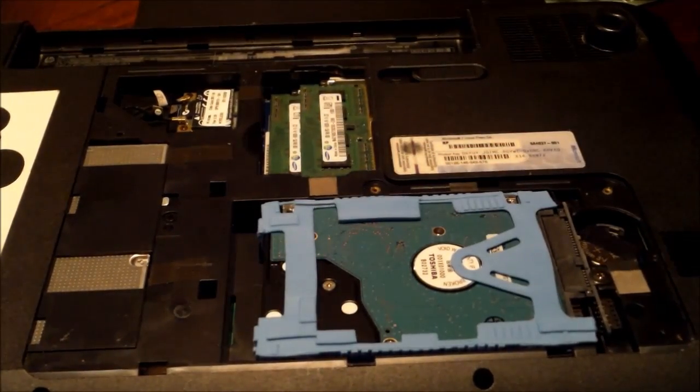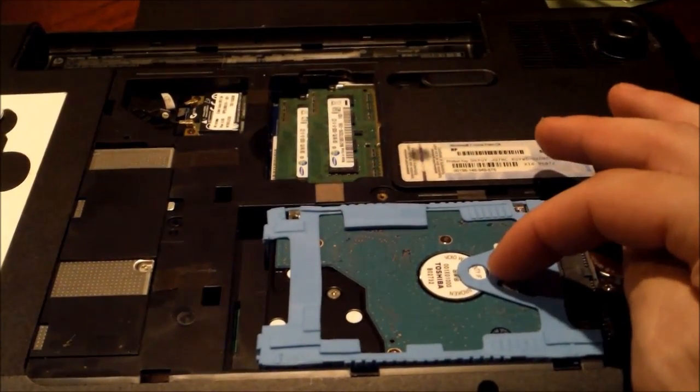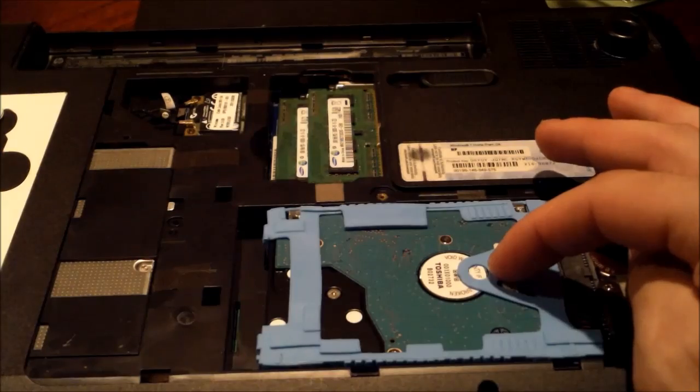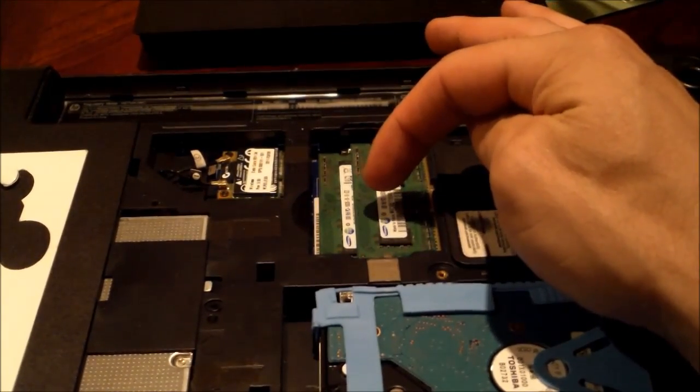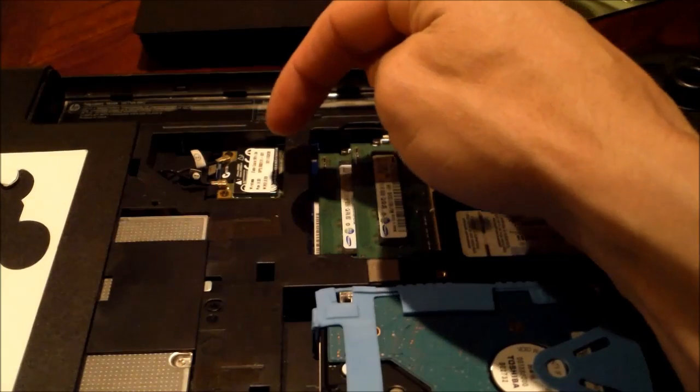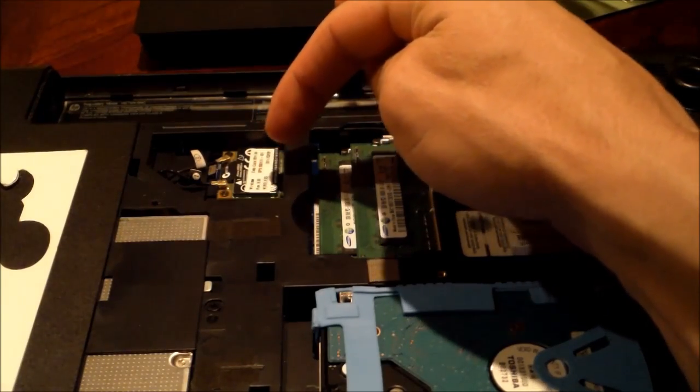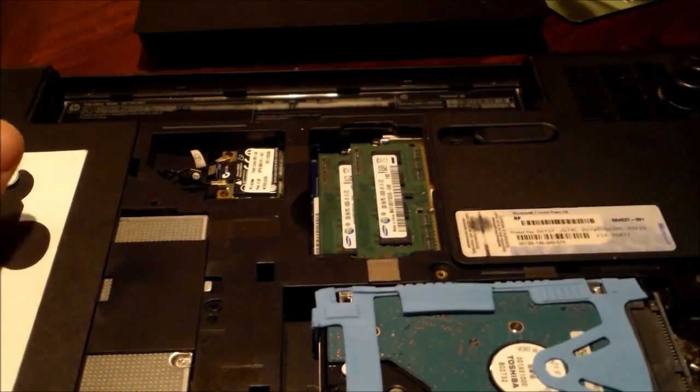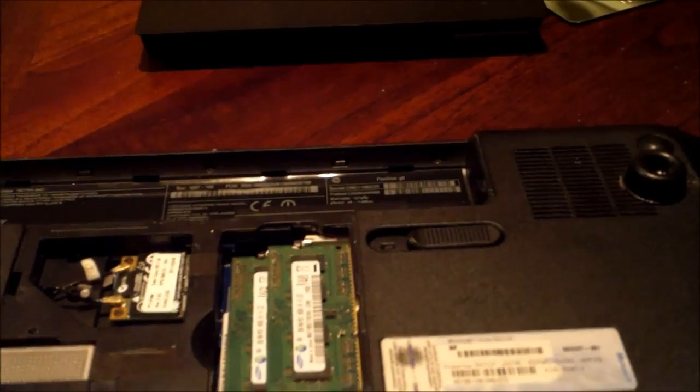So this is the hard drive, this is the RAM, and I think this is the Wi-Fi adapter, if I'm not mistaken. I'm sure you guys will correct me if I'm wrong.